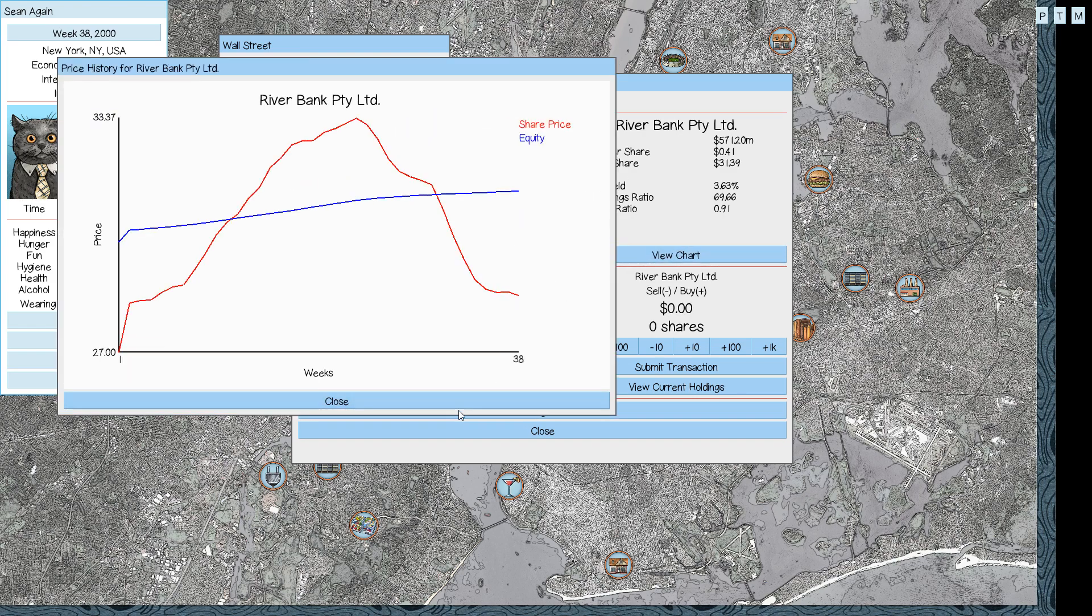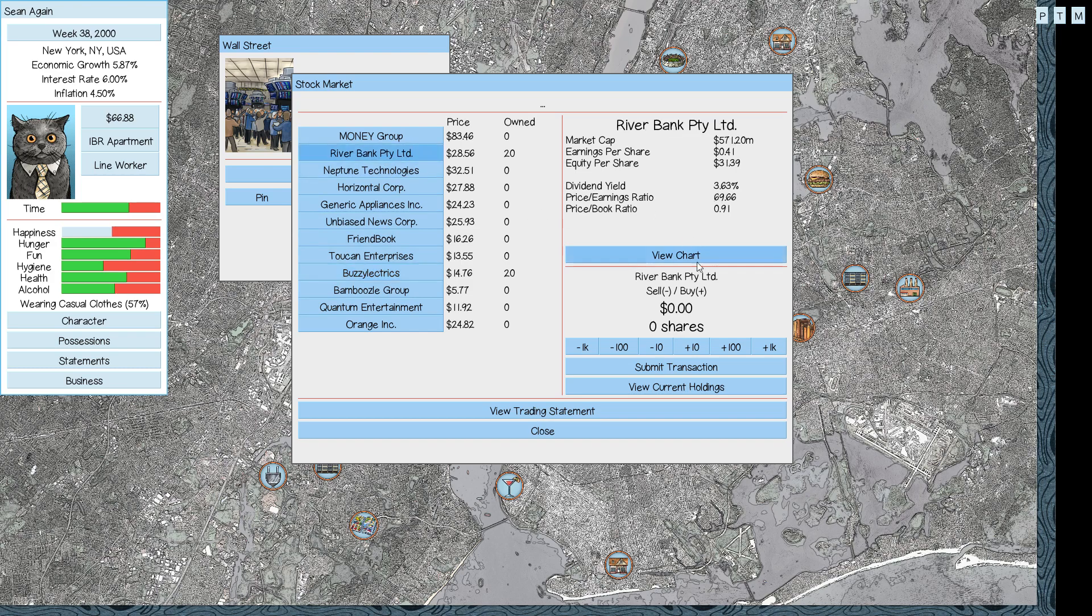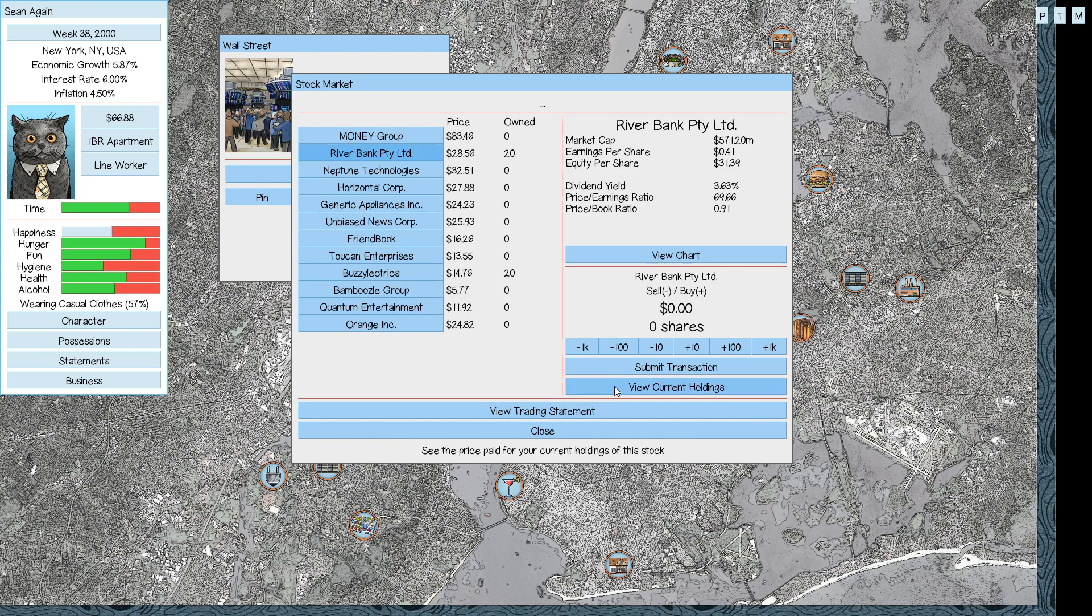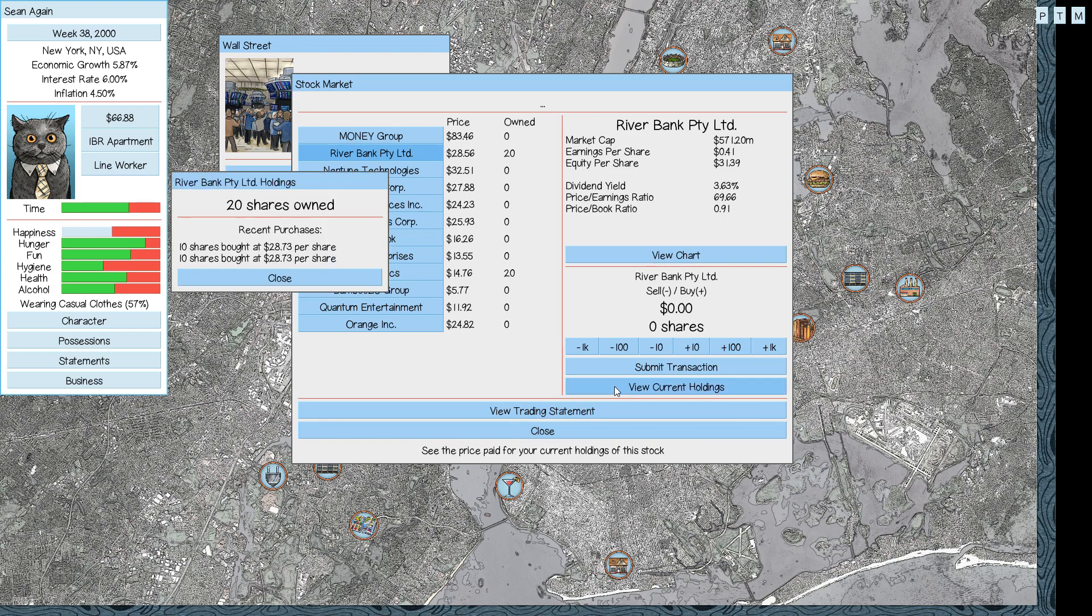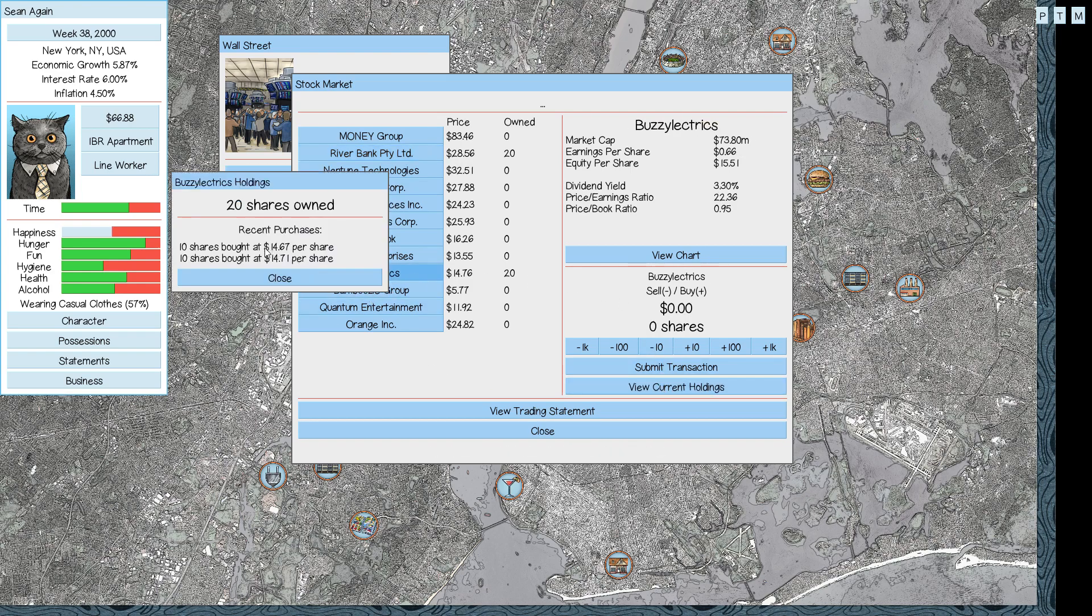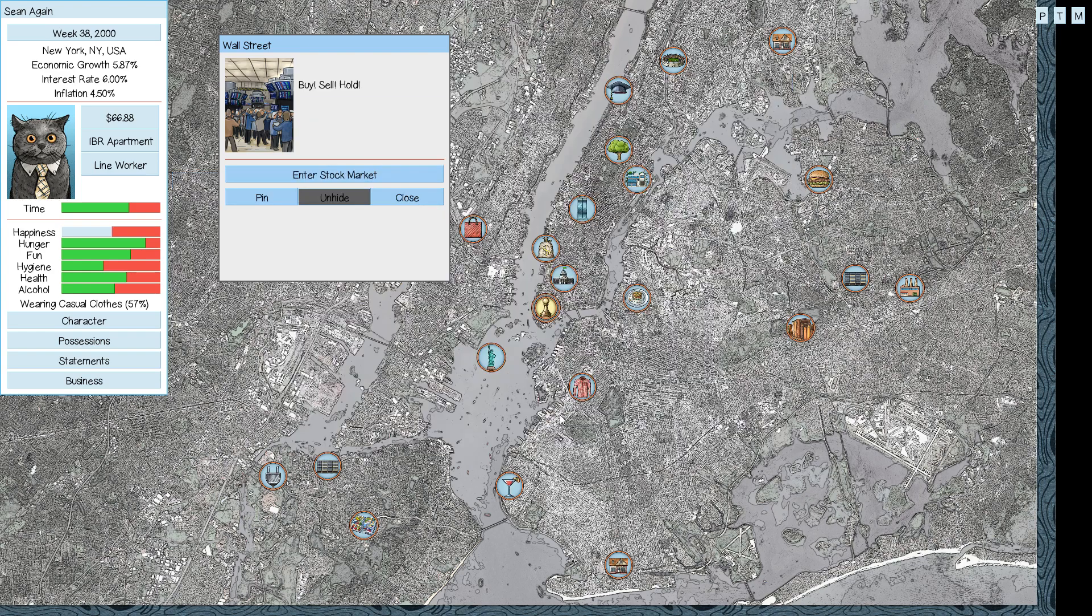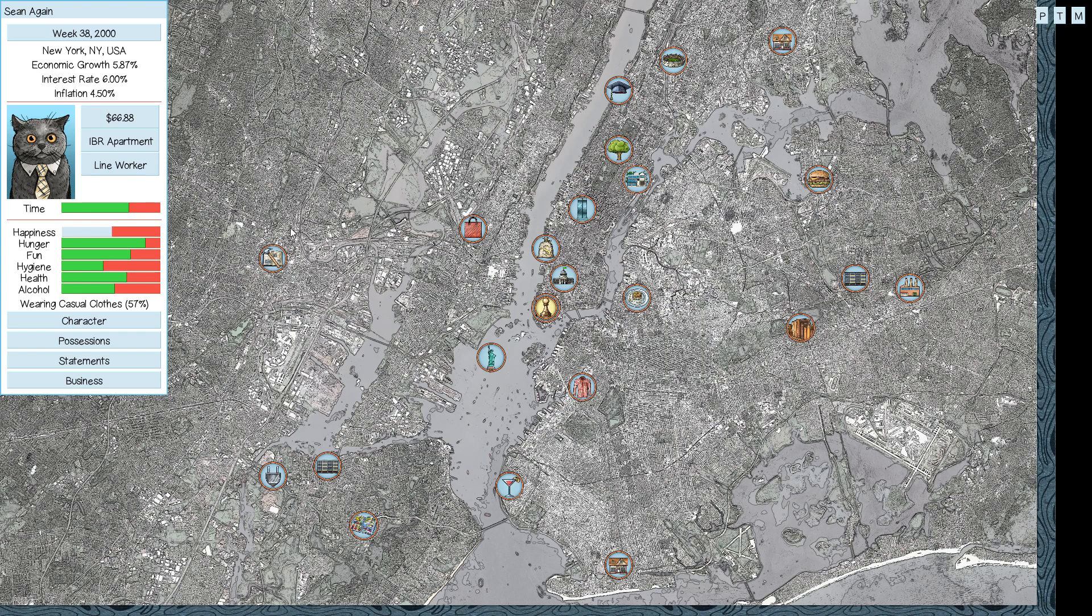Let's see what that did to our stock prices. Riverbank Party Limited. Maybe we should buy now. It looks like Buzzy Electrics. We paid $14 something a share for it, didn't we? We can't afford to buy any of this, even if we wanted to. We paid $28.73. So it's lost a little bit of money.